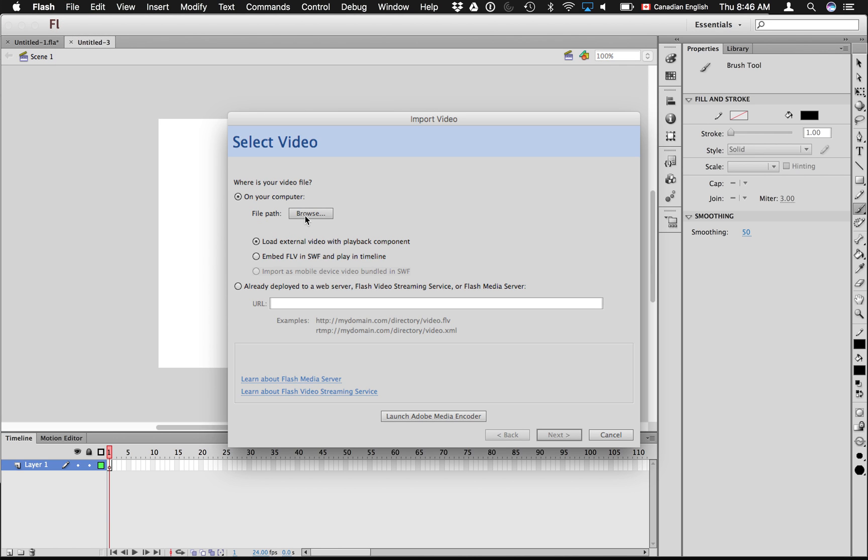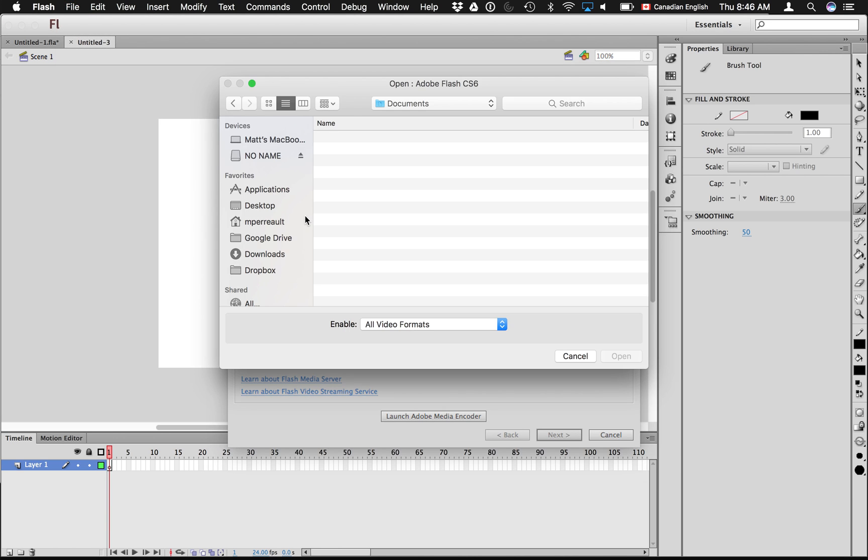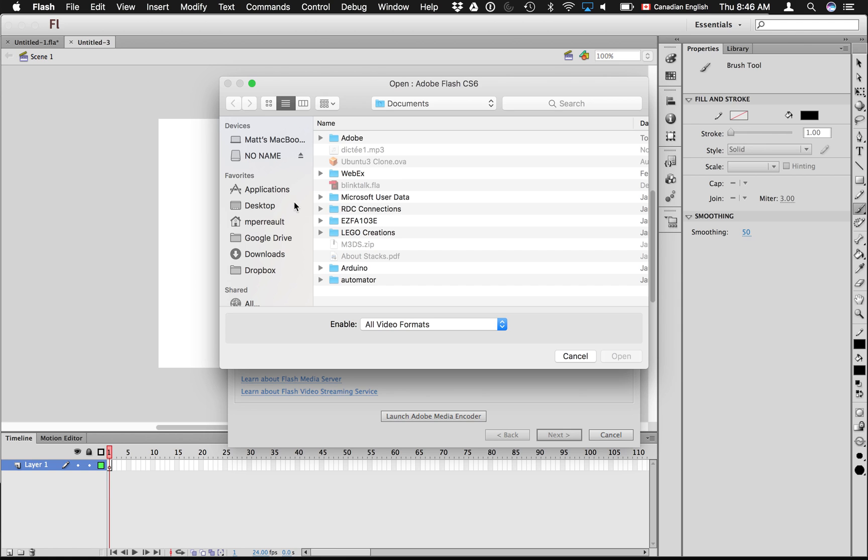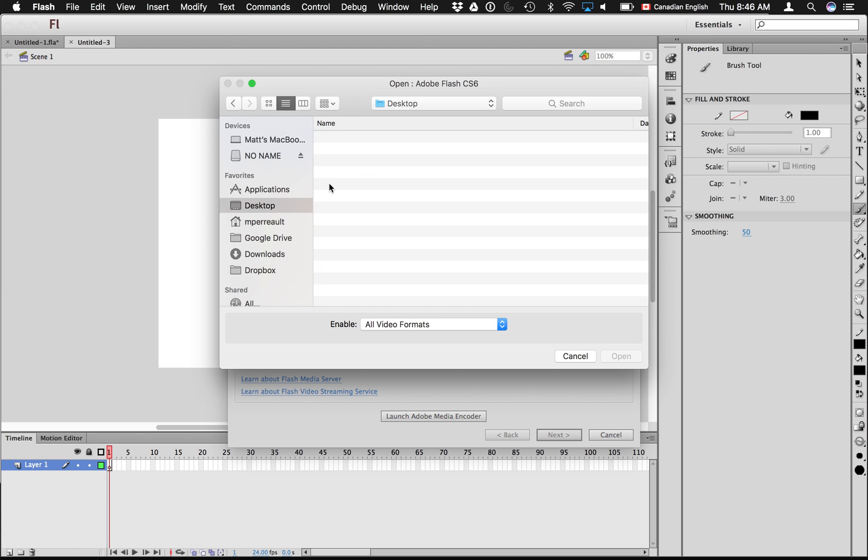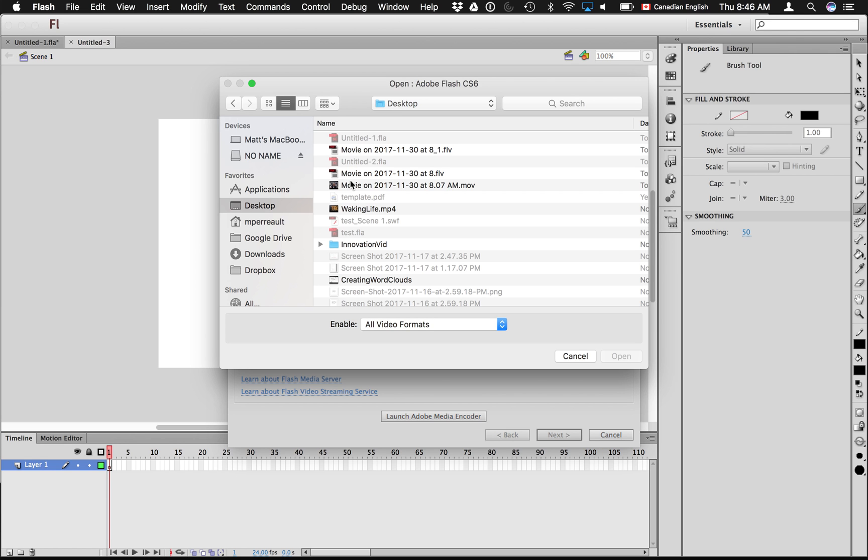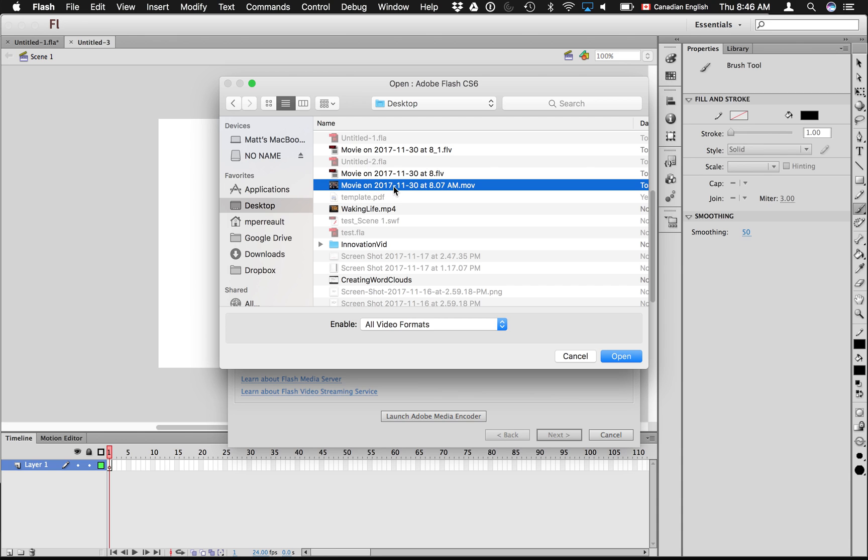And then you're going to browse for the video. And I put it on my desktop and it's called, most of the movies that come out of Photobooth start with the word Movie, right, and then they have the date. So there it is.